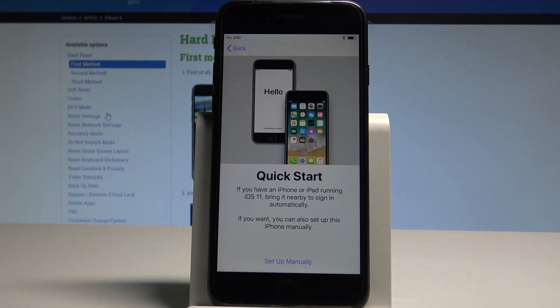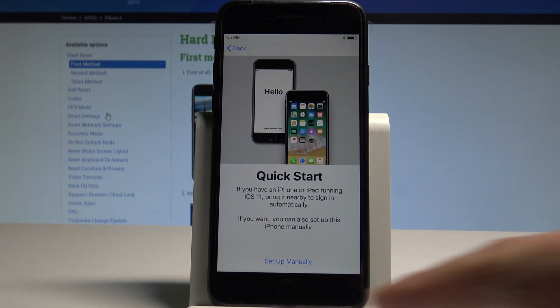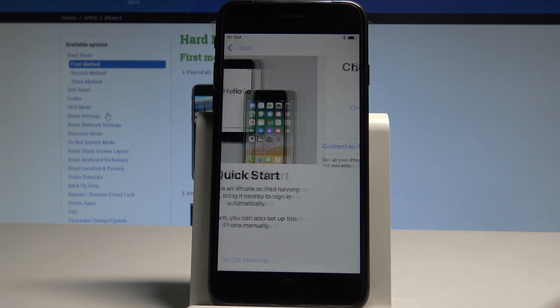As you can see, you can always use Quick Start or you can set up your device manually. Let me set up manually.